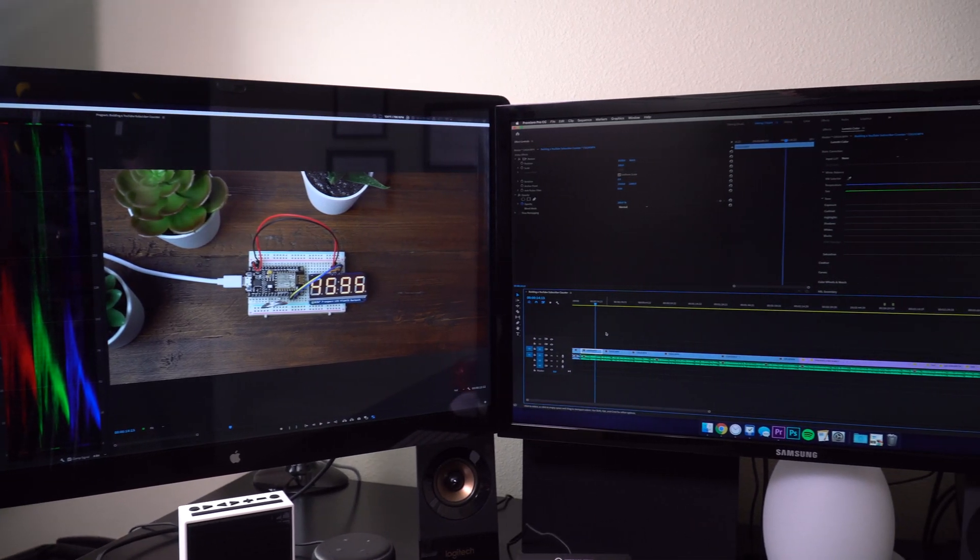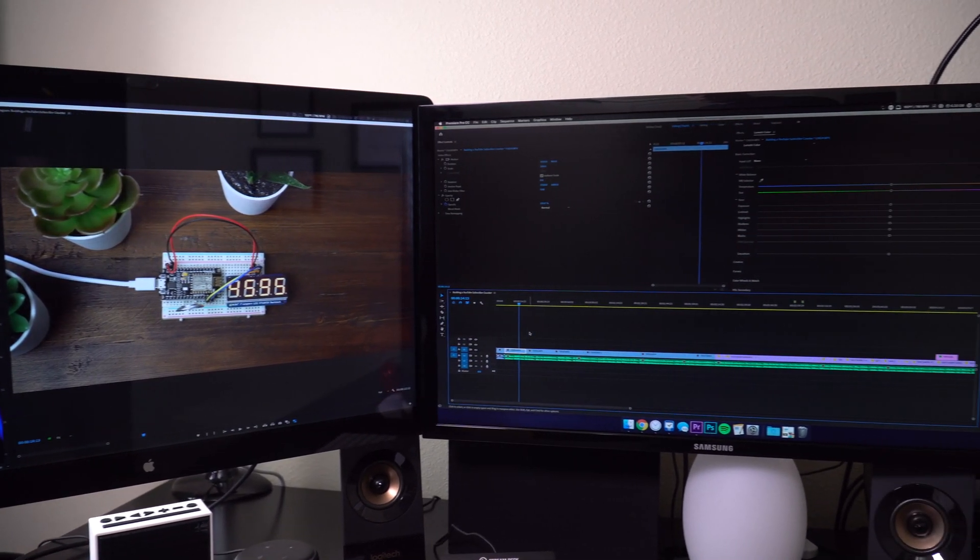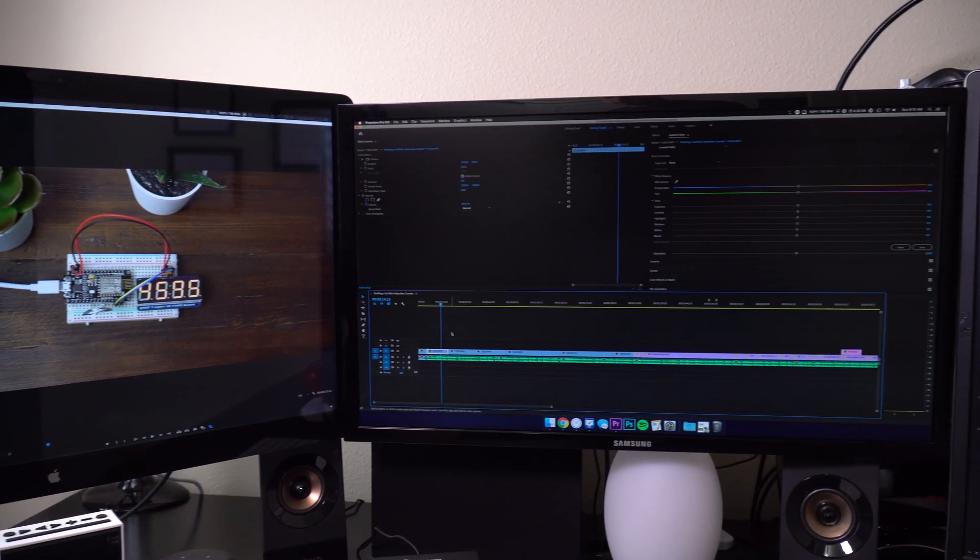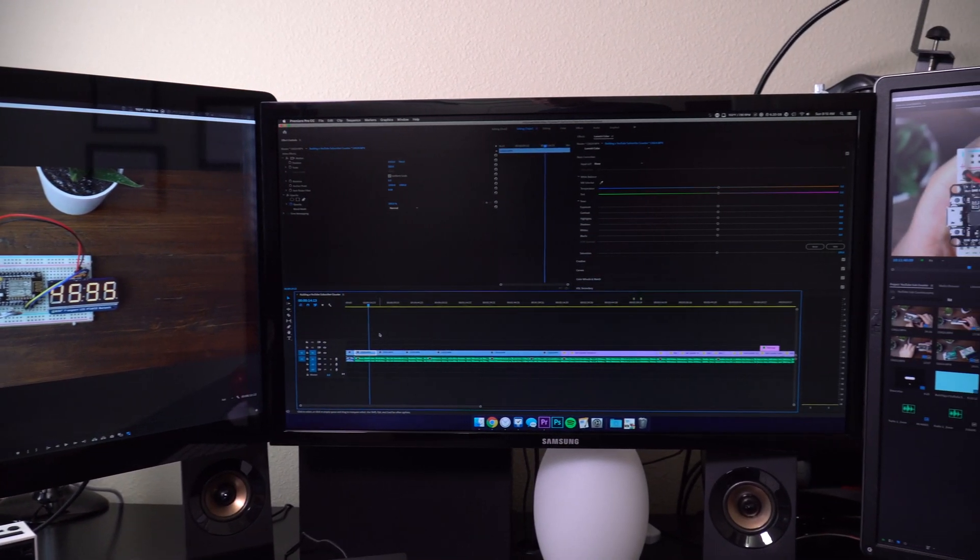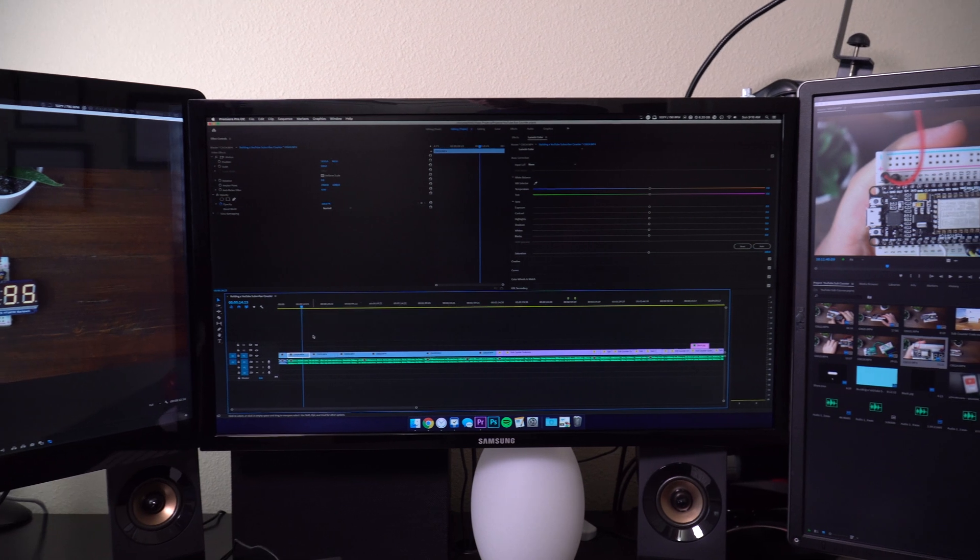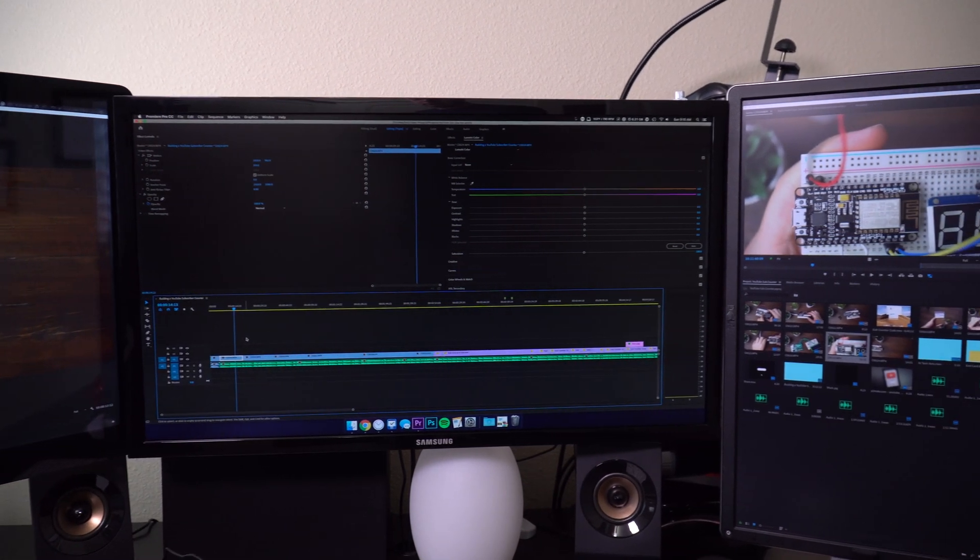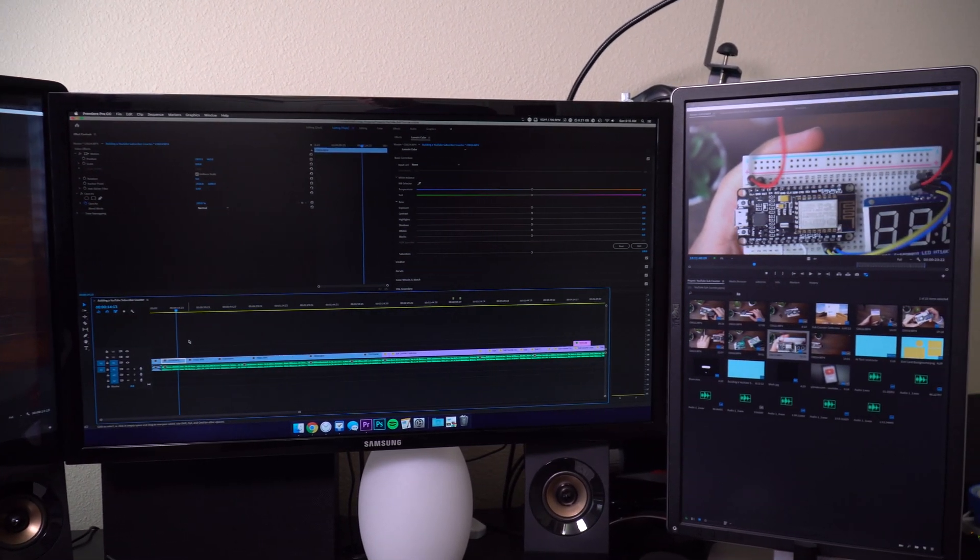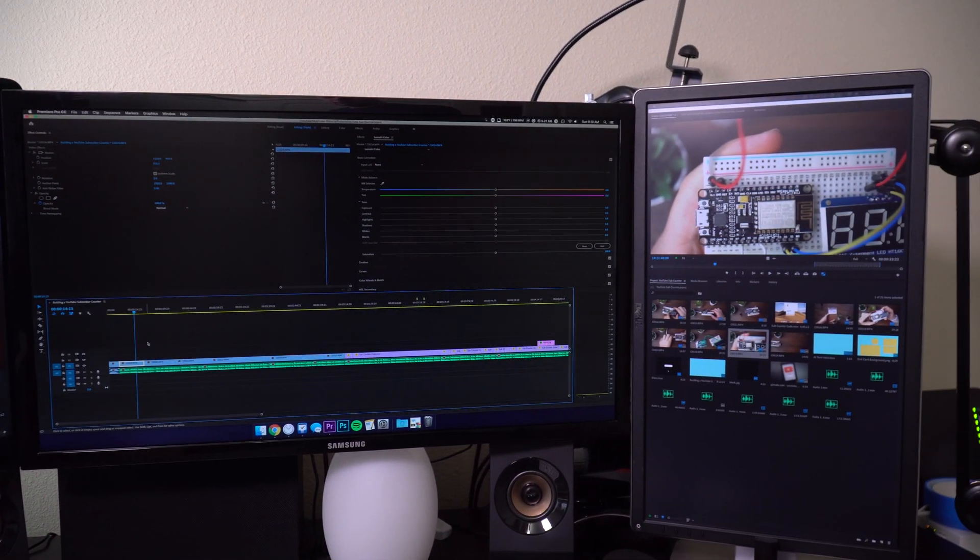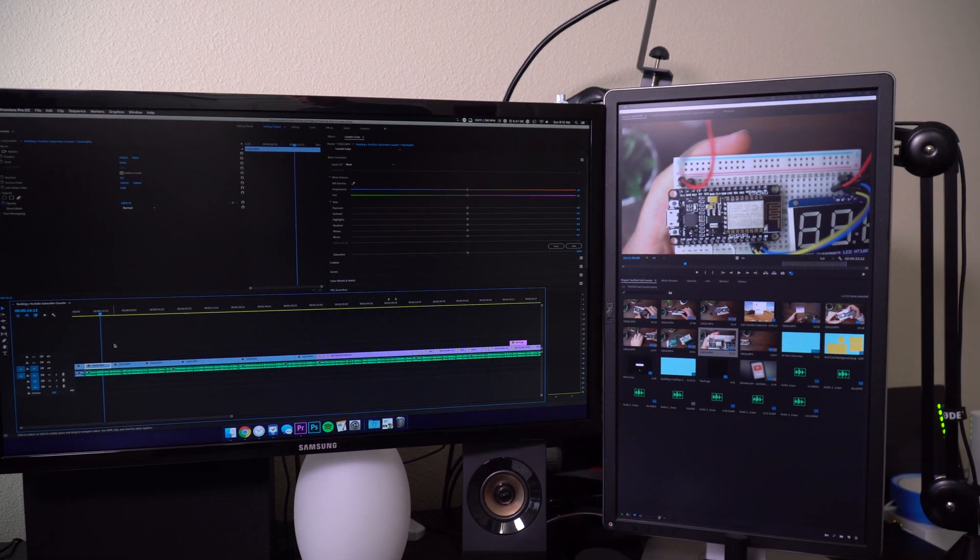Hey everyone, this is Mark with ATTEC and in this video I want to show you my triple monitor setup and explain how I use each and every monitor to improve my video editing workflow.